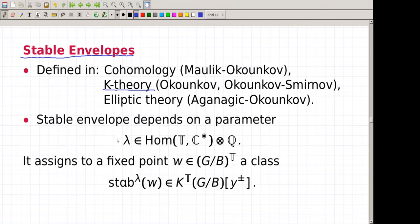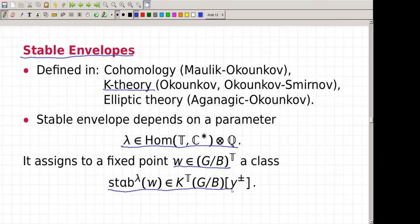I will sweep a lot of details under the rug — stable envelopes are a very broad subject. I will define them only for G mod B, only for some specific choice of parameters. So what is a stable envelope? It is a class which depends on a parameter called slope — this parameter is a fractional character of the torus — and a fixed point in G mod B. To the choice of these two things we assign a class in the equivariant K-theory of G mod B with an additional parameter.